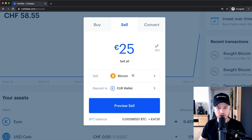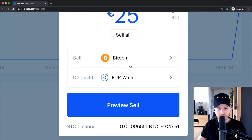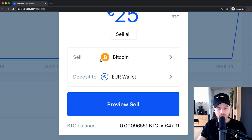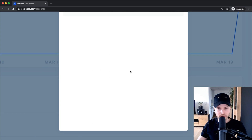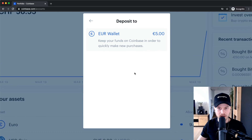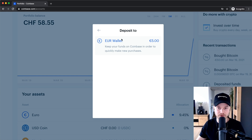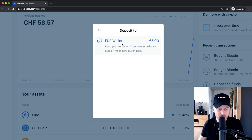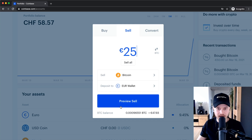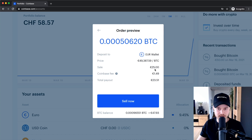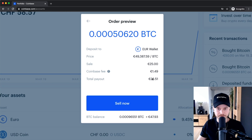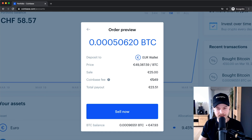We can also decide what we want to sell it for. Here we are selling our Bitcoin — make sure it's the right currency and the right coin. Then you want to deposit it into your Euro wallet or maybe another wallet. In Great Britain, I think they have Euros and British pounds available. I only have the option to put it in my Euro wallet. When you click on Preview Sell, you can see the fees you have to pay and what will be paid out into your Coinbase account, which you can then transfer back to your bank account.